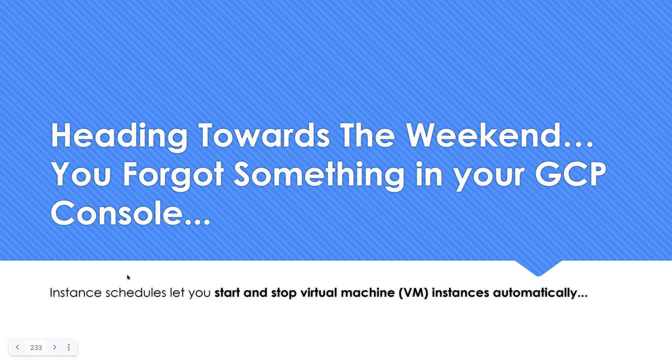Hello everyone, welcome to my YouTube channel LearnJSP with Mahesh. I guess everybody is heading towards the weekend. If you are a person who takes care of the infrastructure, maybe like a DevOps or an operation guy in your organization in GCP, I guess you would have forgotten something to do in your GCP console. What is that? Let's see in action.